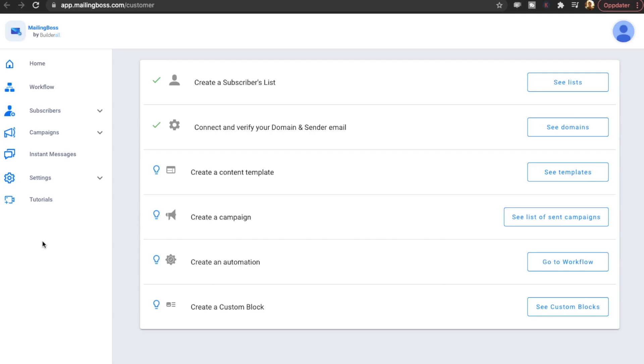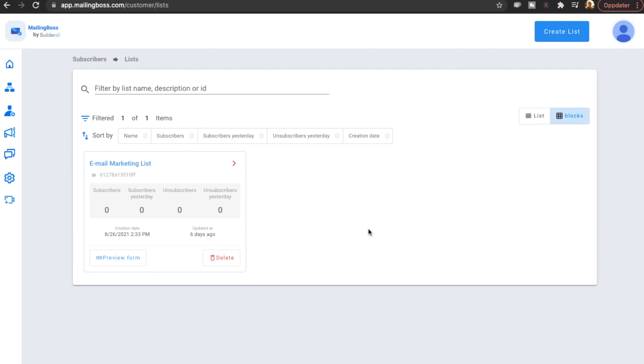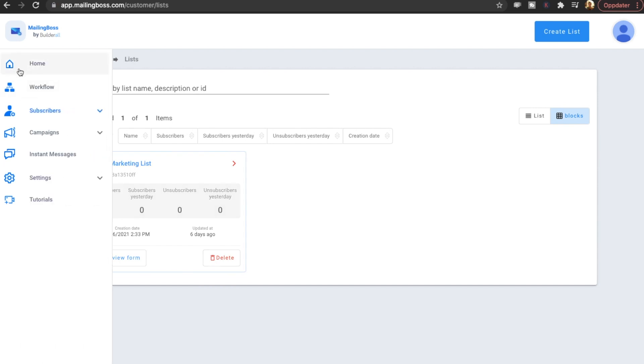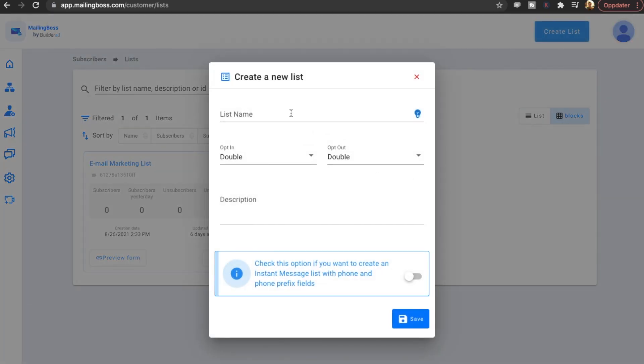Right, so the first thing I notice here is that we have these check marks that apparently we have already created a subscribers list. I'm guessing that those are the lists from the old Mailing Boss. Let's just go in and see the lists to see what lists these are. Email Marketing List, this is just a random list that they have created. So it's actually not my old ones. I'm curious to see how easy it is to transfer these old lists or the list from the old Mailing Boss to the new one. But here they have just created an email marketing list.